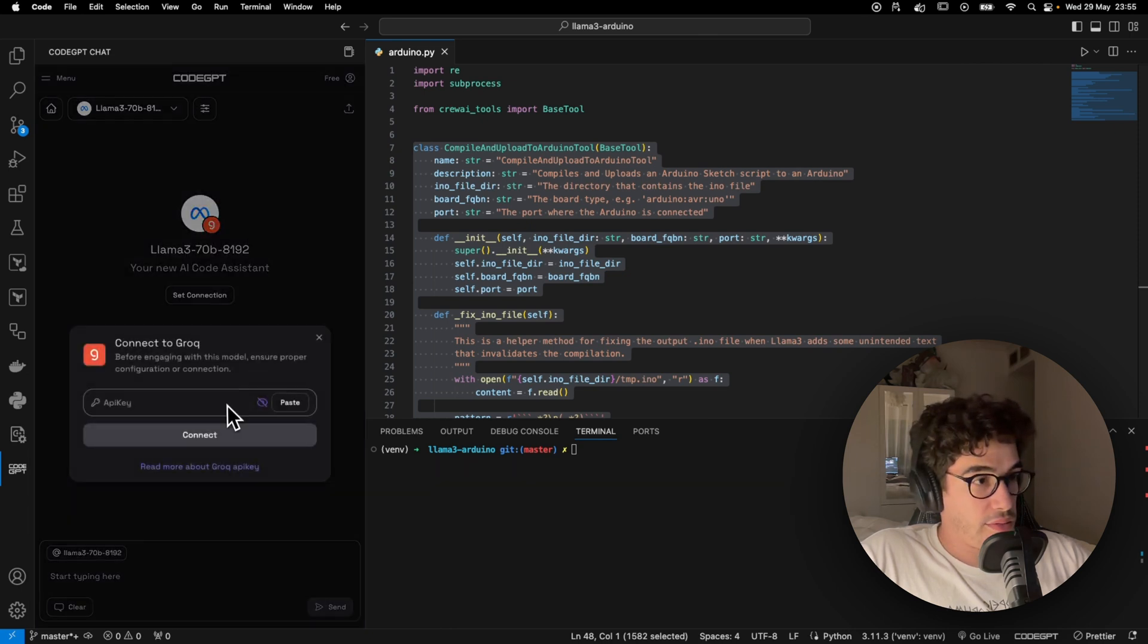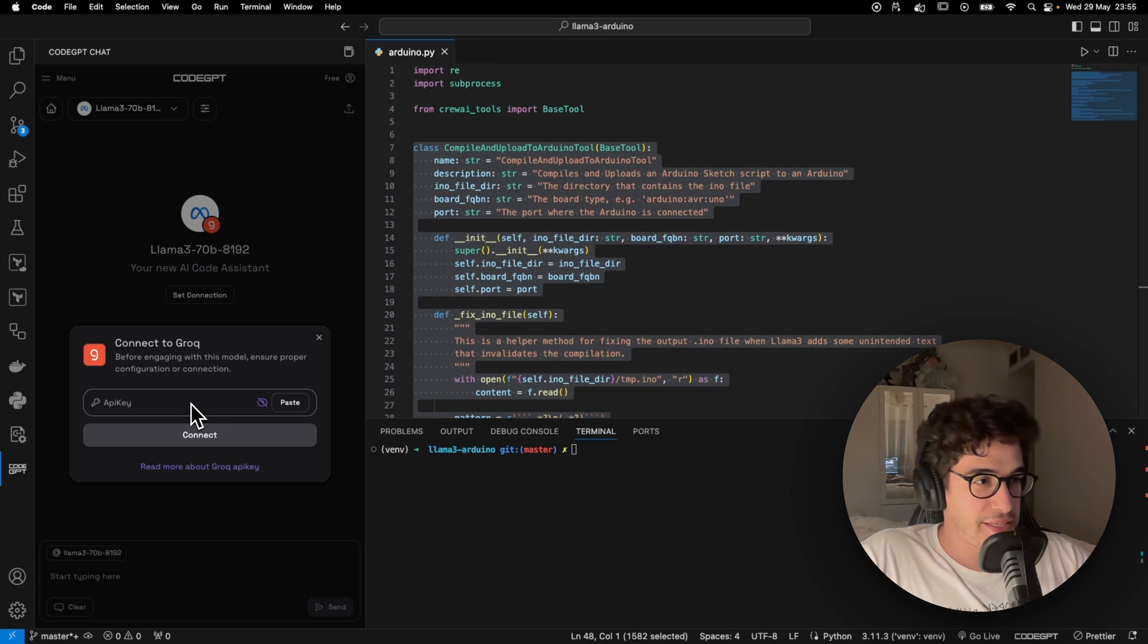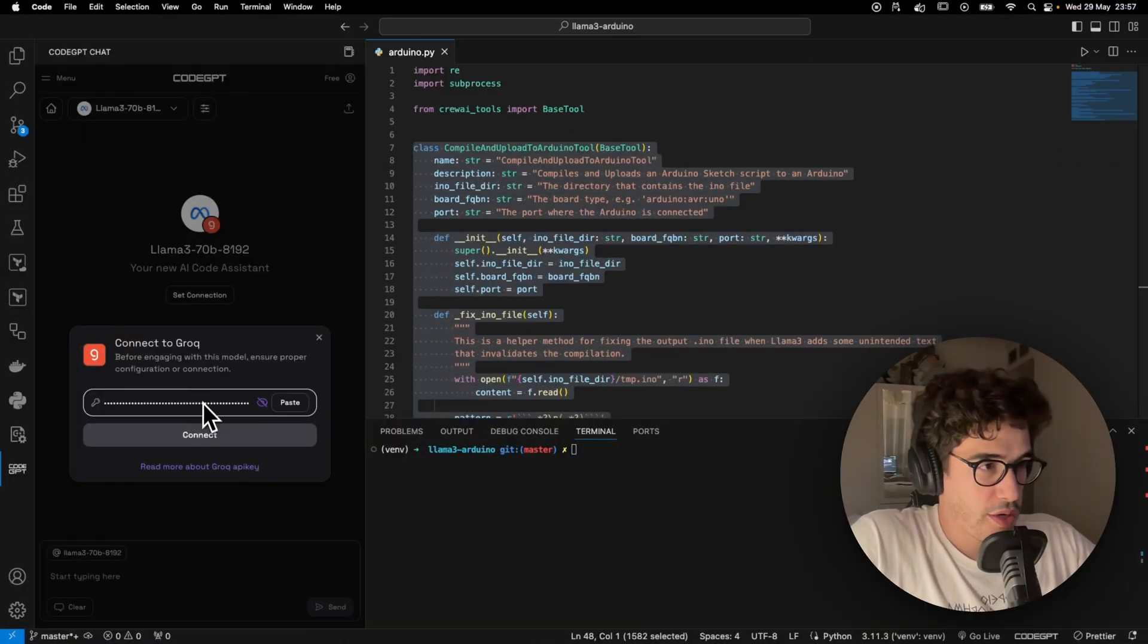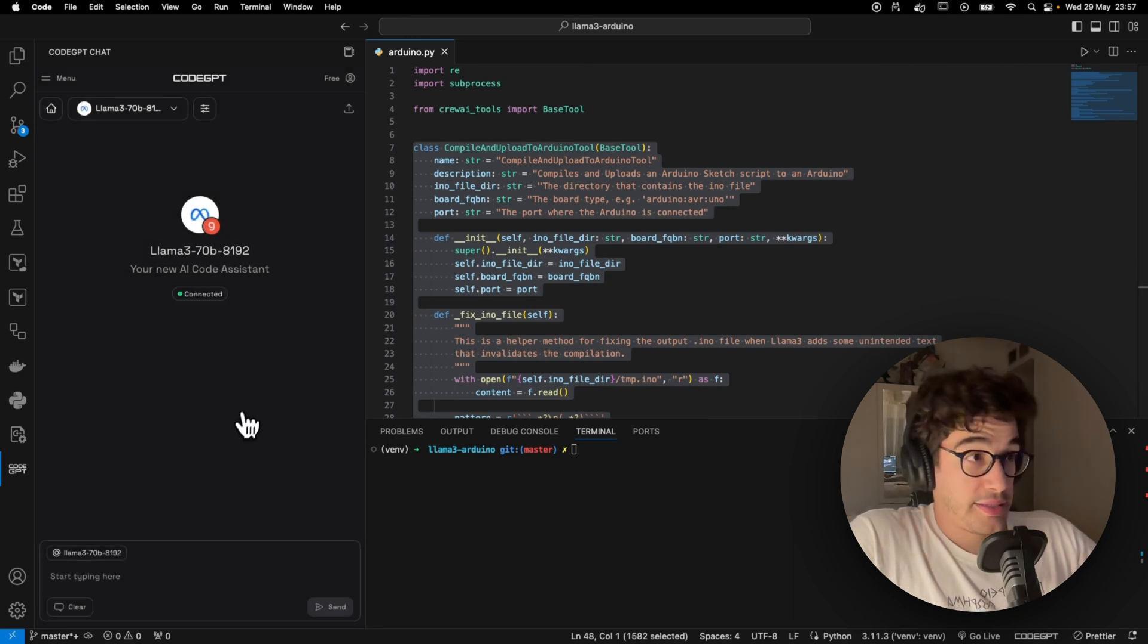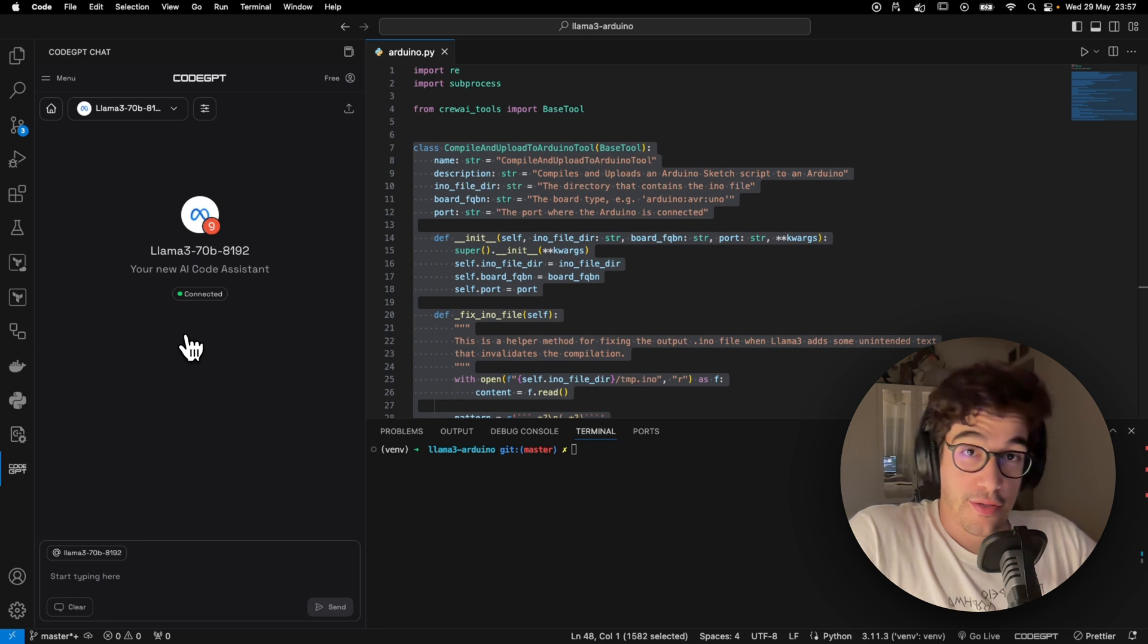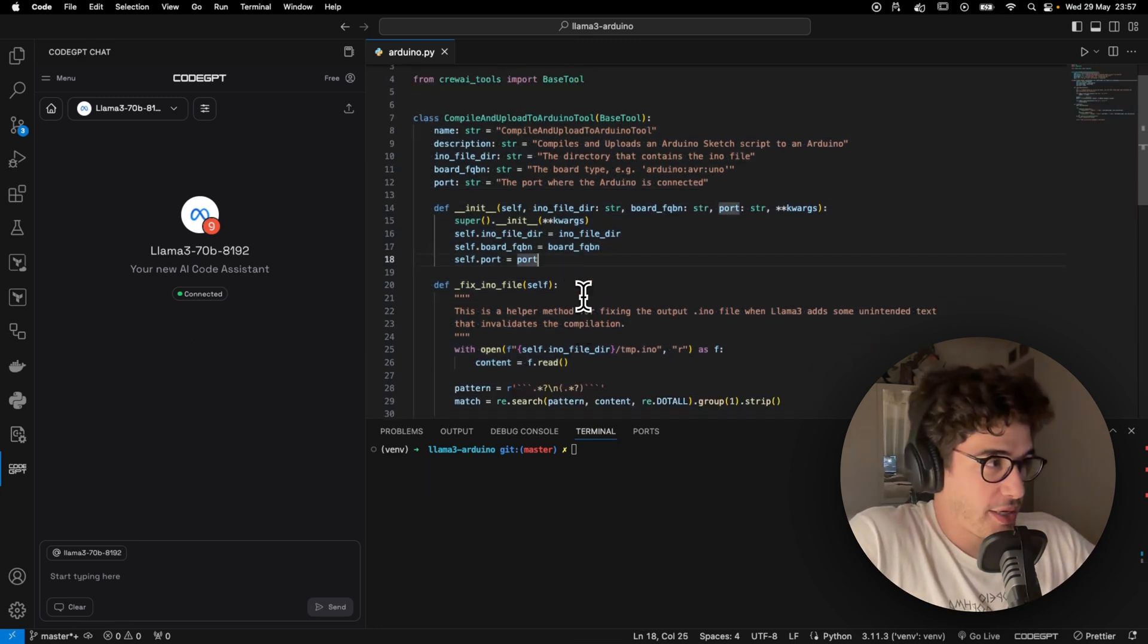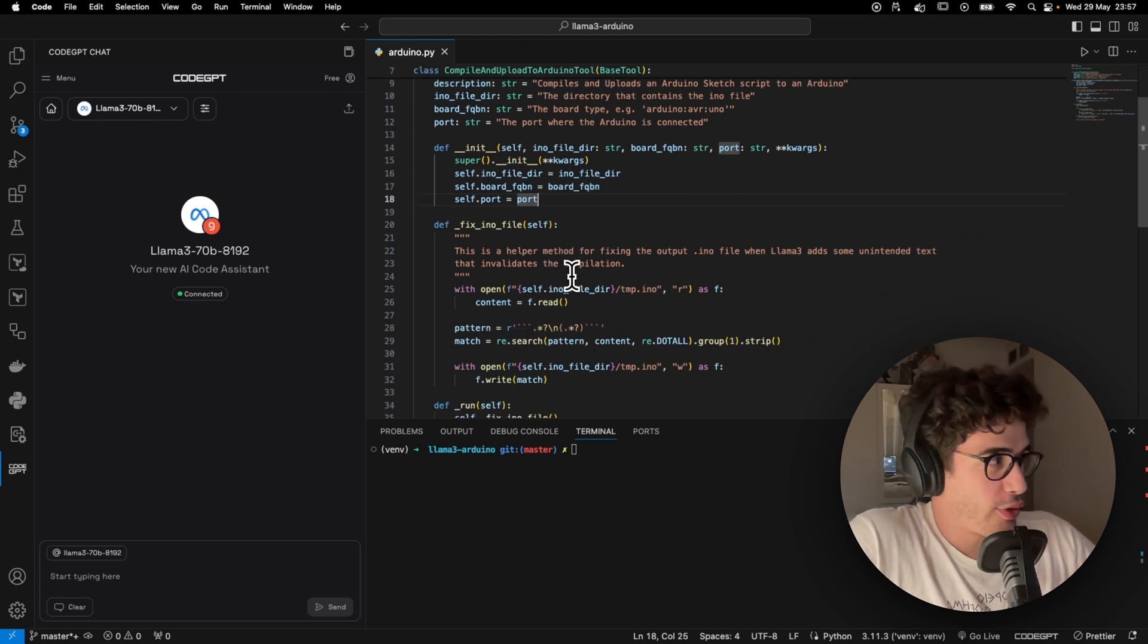And you just need to go back to the CodeGPT and here change the provider. This case is going to be Grok. We're going to select the Llama 3 70 billion. And now I'm just going to pause the video one second to copy and then paste my API key. Okay, so we're going to paste the API key.